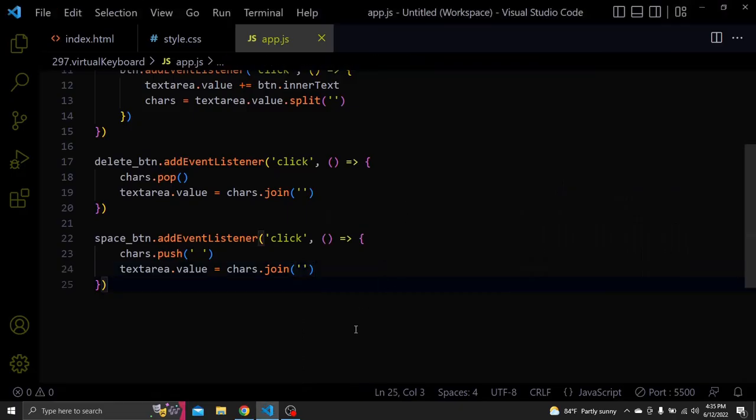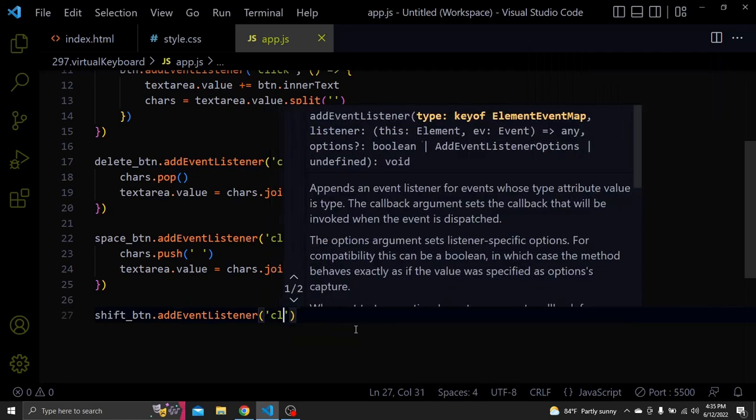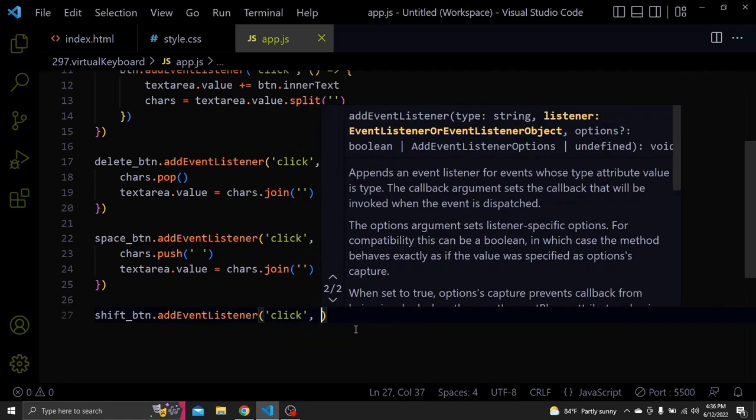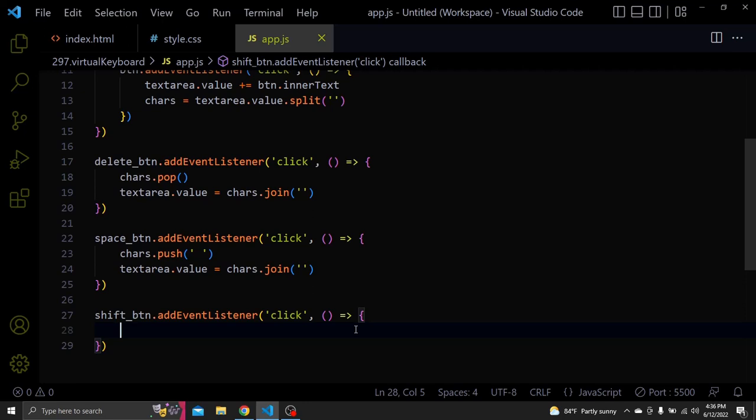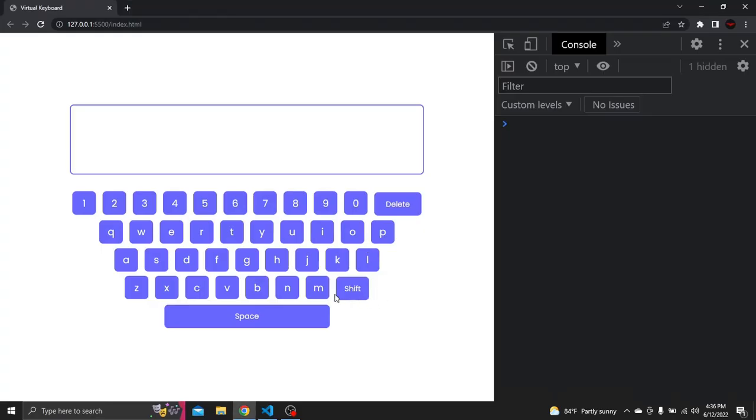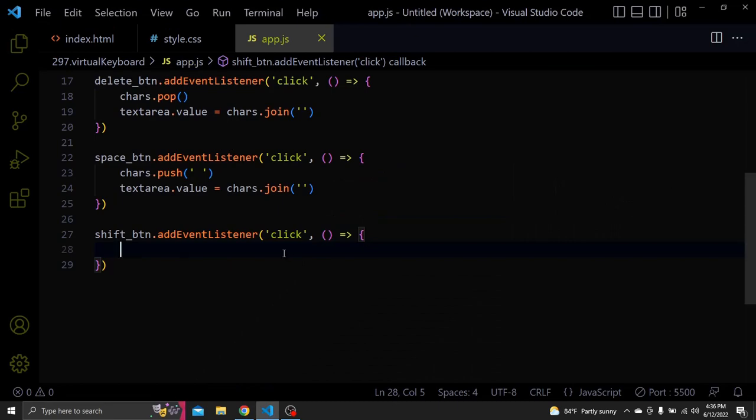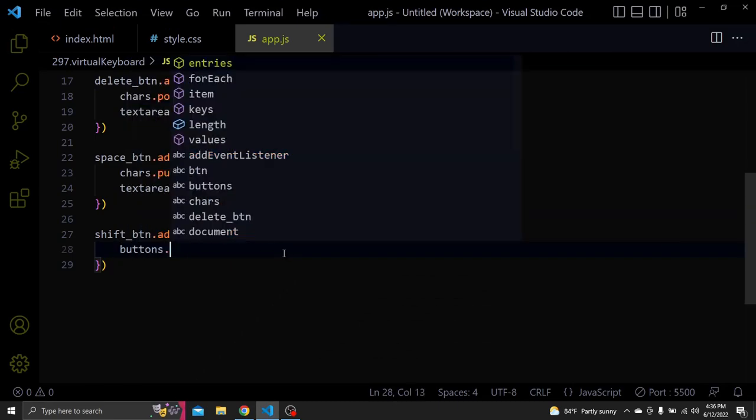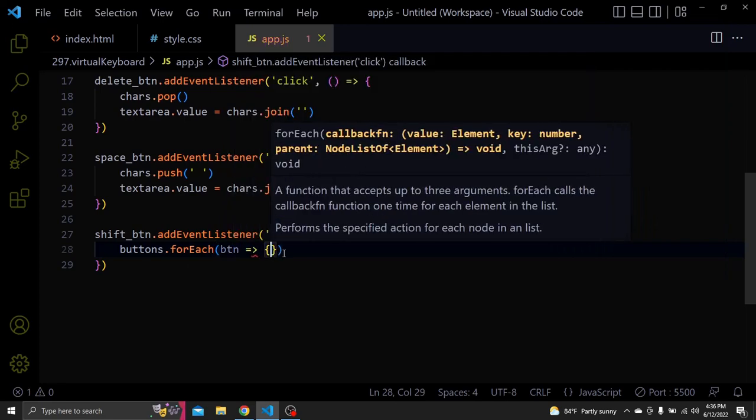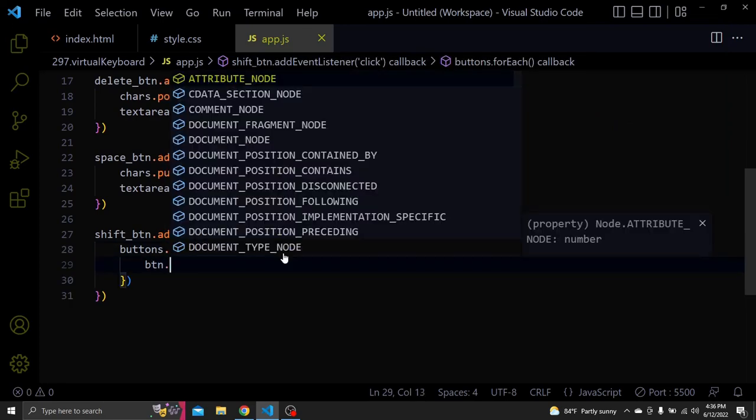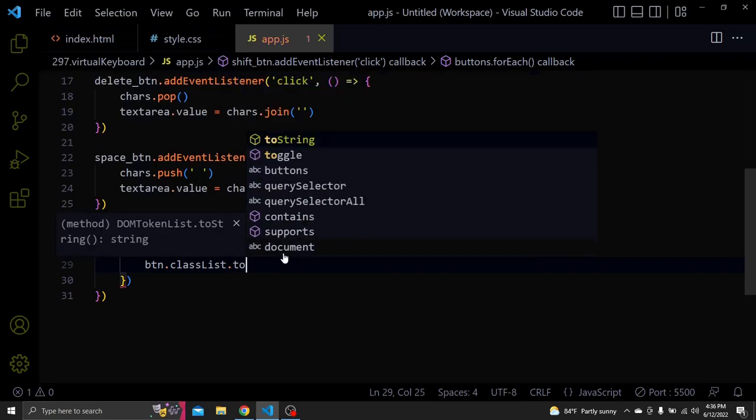Next let's add a click event to the shift btn. So when we click the shift we want the letter to become uppercase. Basically we'll add the upper class we created to each button.